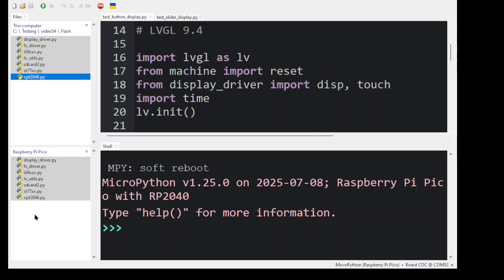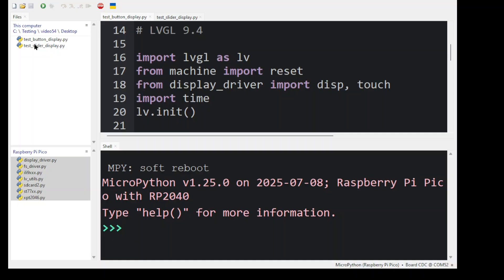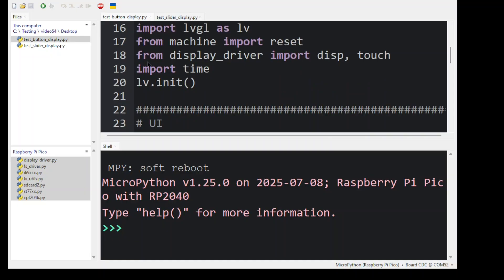Assuming you wired the display the same way as this video, then go back up and locate the desktop folder. Select the test button display program.